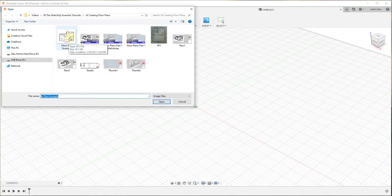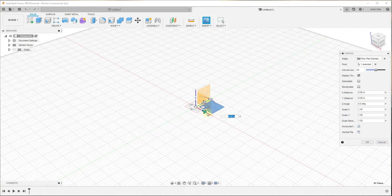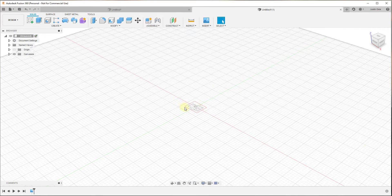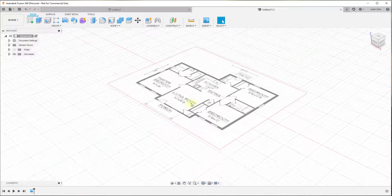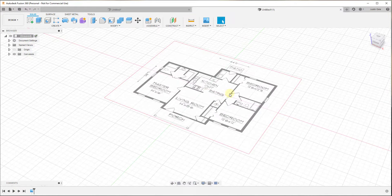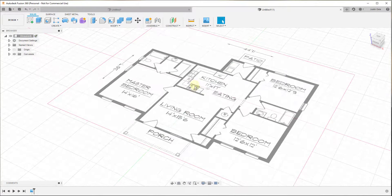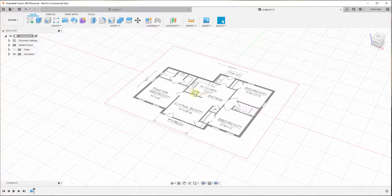I've got an old floor plan example that I'm going to bring in. I don't even remember where I got this floor plan — I've had it for a long time. We'll go ahead and click OK. You can see that brought in our image. From there, we need to resize this image because even though it's been brought into Fusion 360, it's not nearly the right size. If we were to draw a line across it, it would not be the 11 feet that it's calling out.